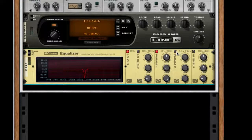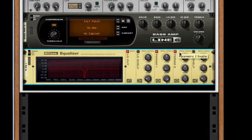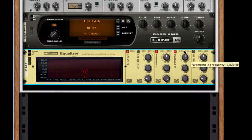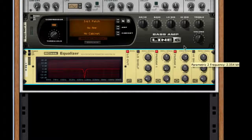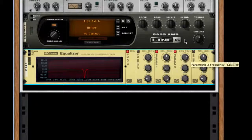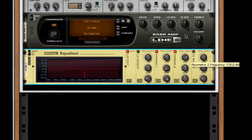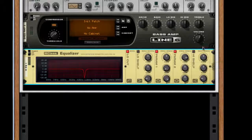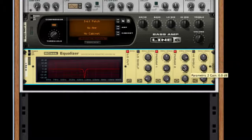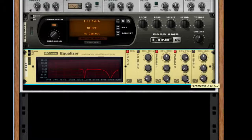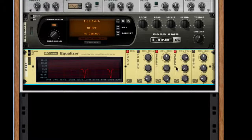For my second parameter, I'm just going to turn it on and let's set it to 8,944 hertz. Bring the gain all the way down, Q all the way up.